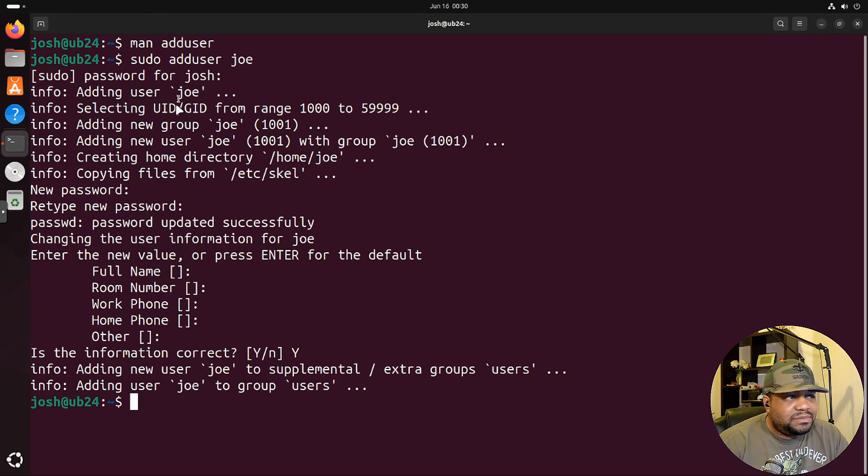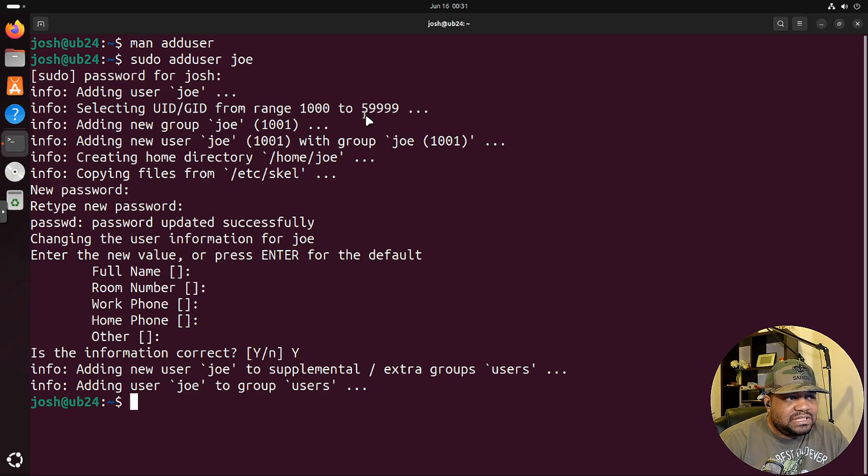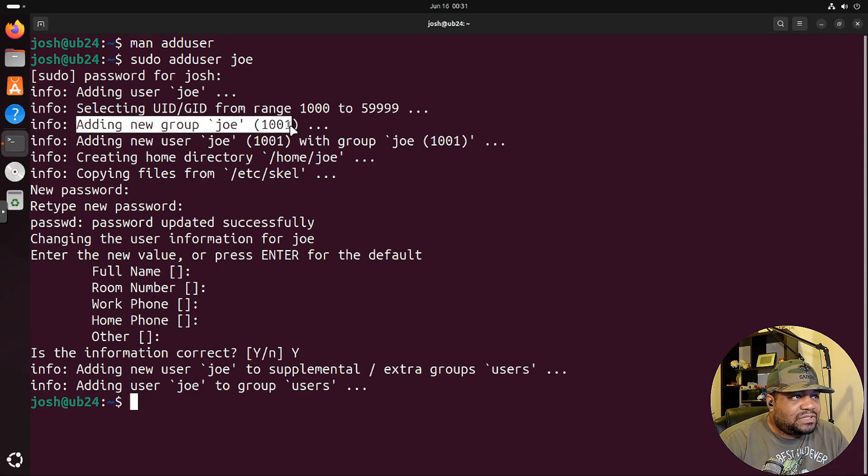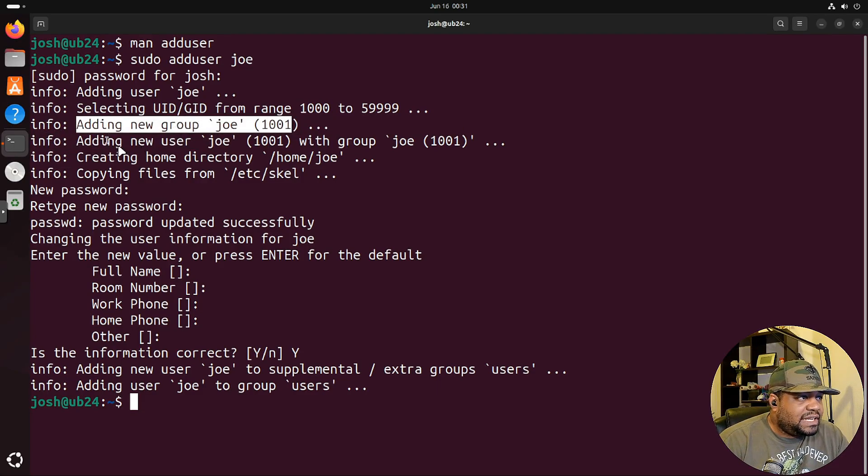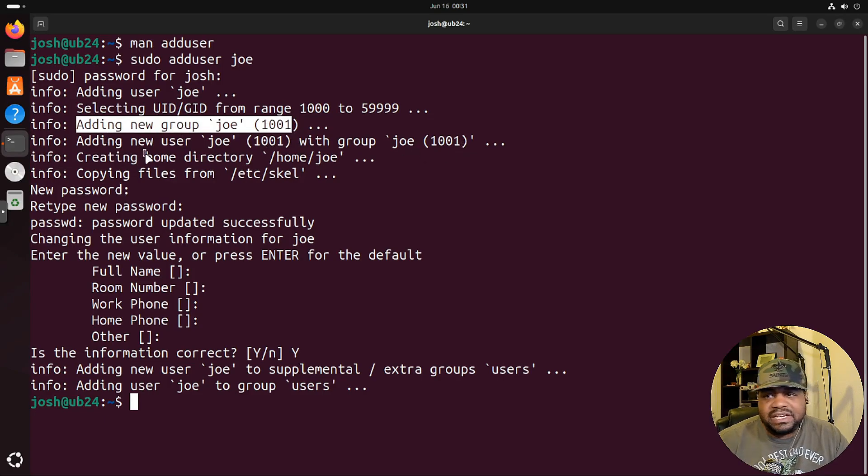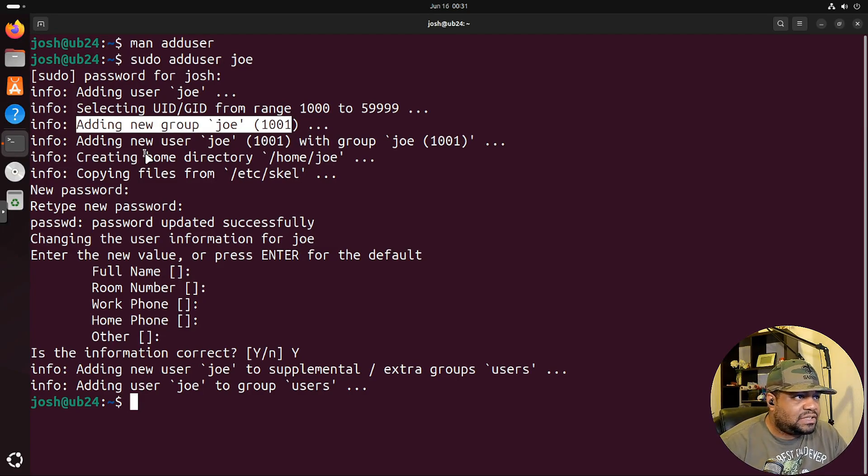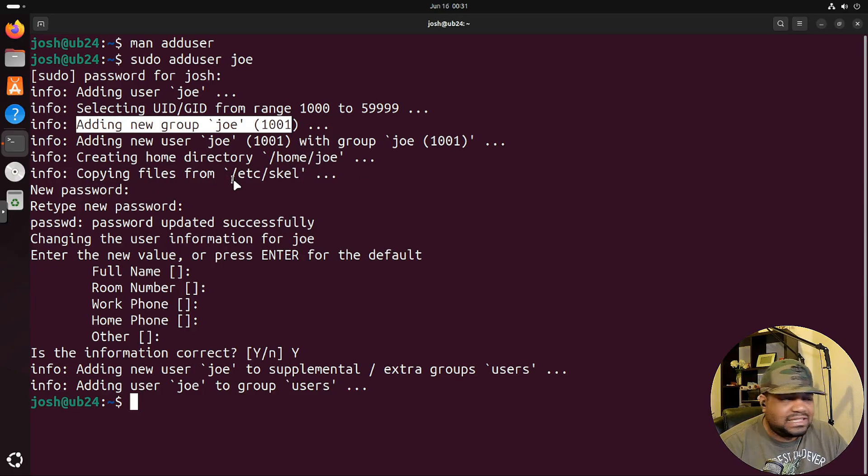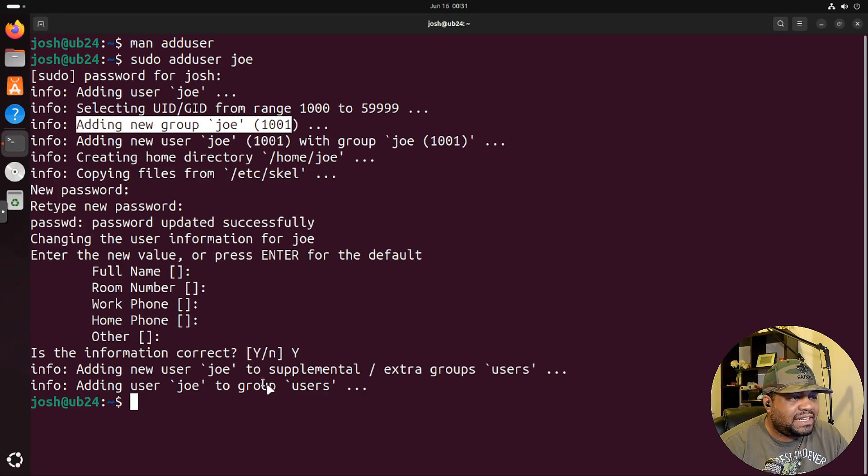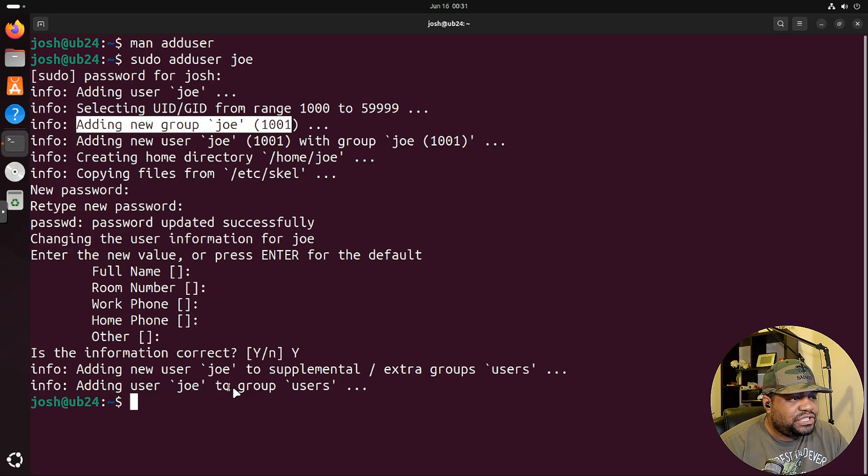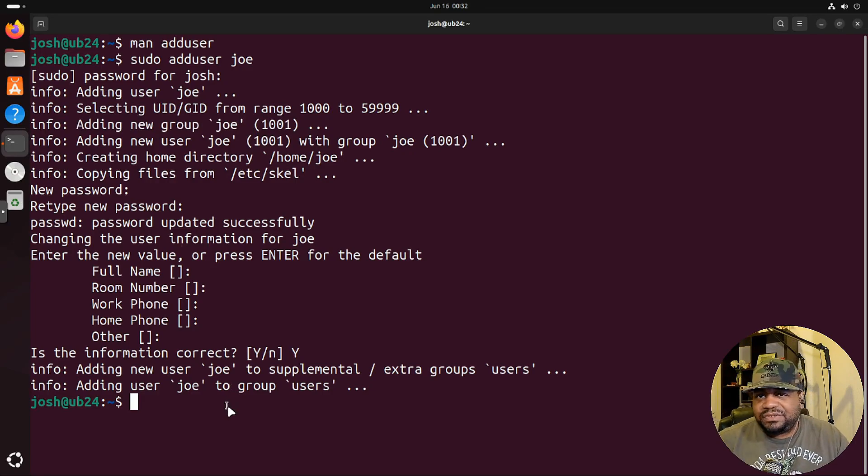Let me break down some of these: adding user Joe and then selecting a user ID from 1000 to 60,000. It's 1001, adding that group and then adding new user to that group. Every account that's created on the system creates its own user account. Creating a home directory, so our home directory is /home/joe, and it's going to copy the files based on the skeleton file. Adding new user Joe to supplemental extra group users, so it added to that group as well. That was pretty easy, right?